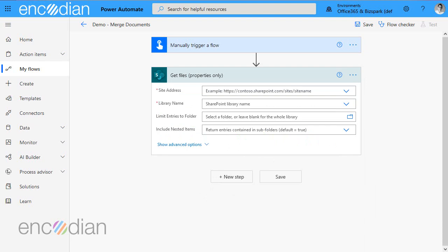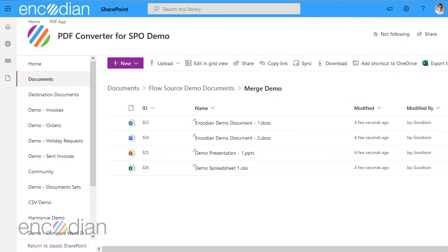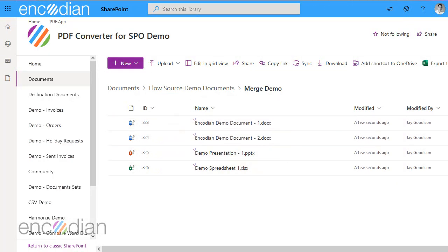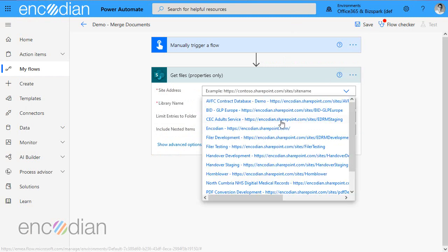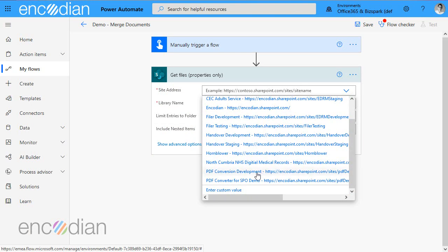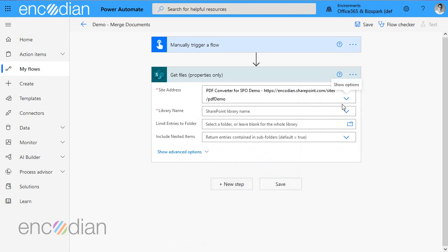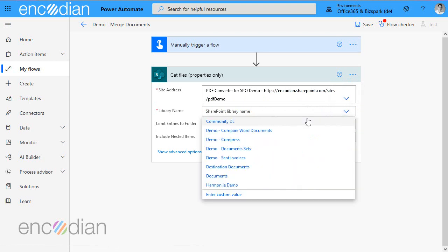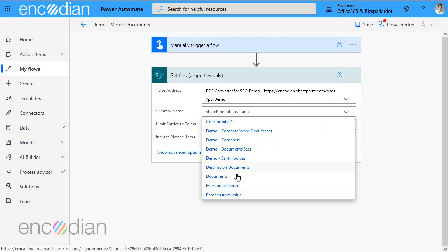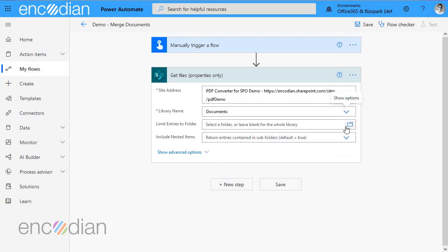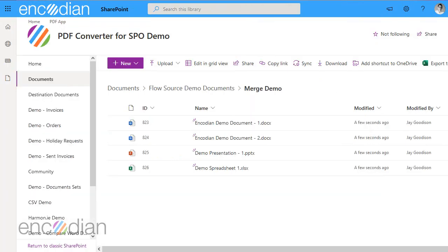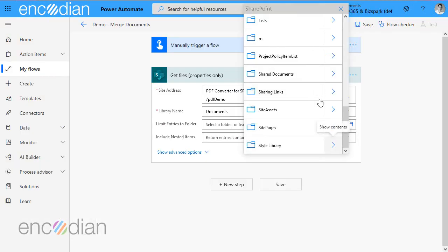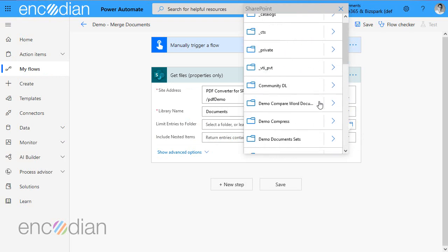I'm going to point it at this SharePoint site here in this particular folder that's got four documents. So let's just bring up that site and PDF demo is the site and the library name is documents, I believe. I'm going to limit it to a folder.